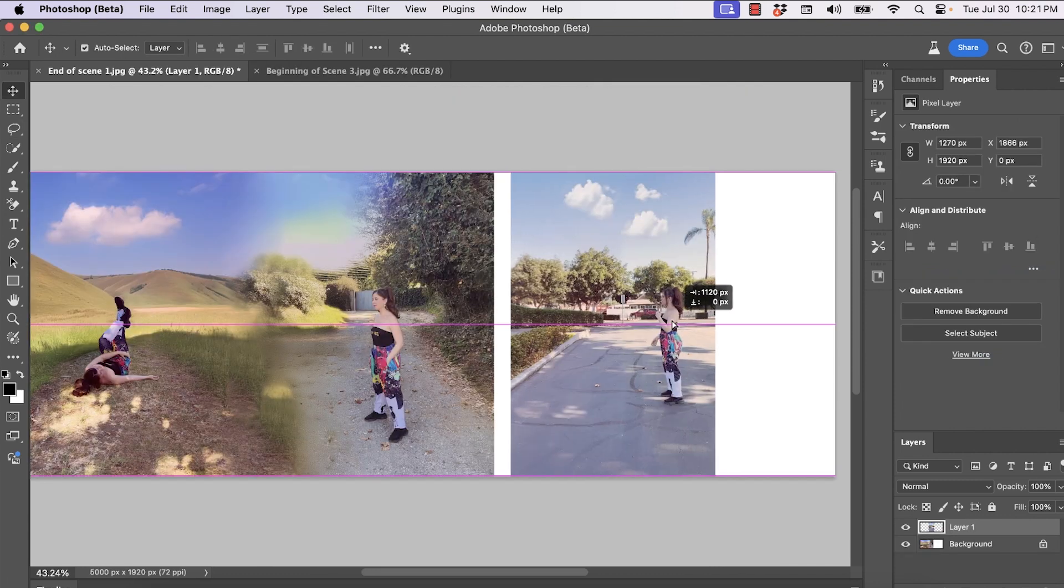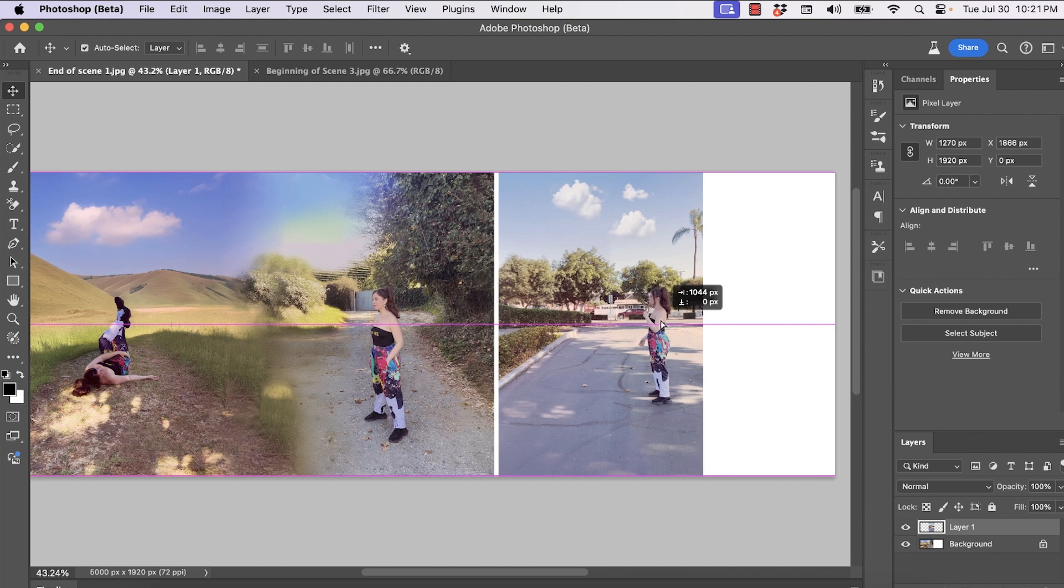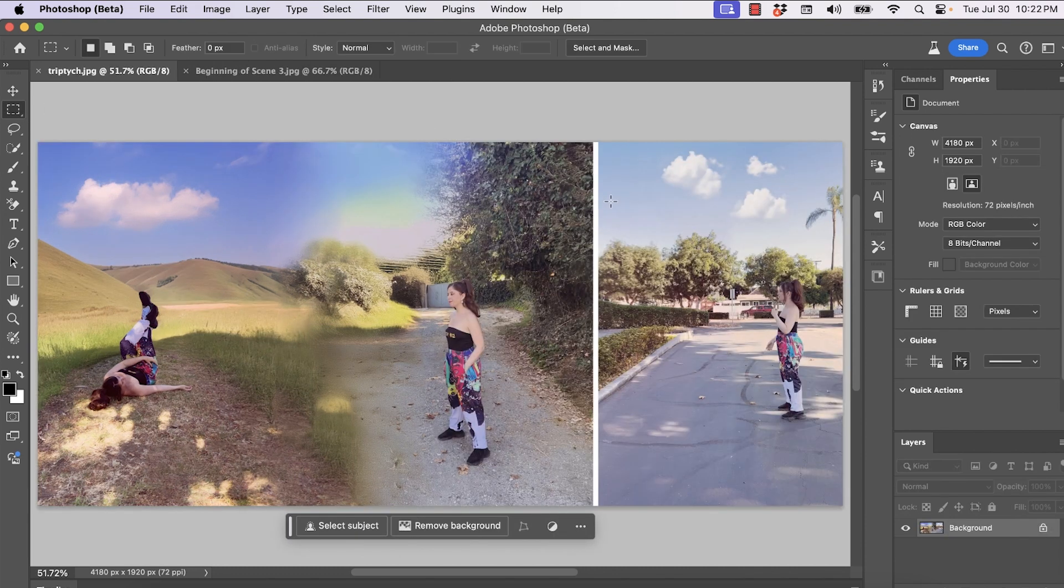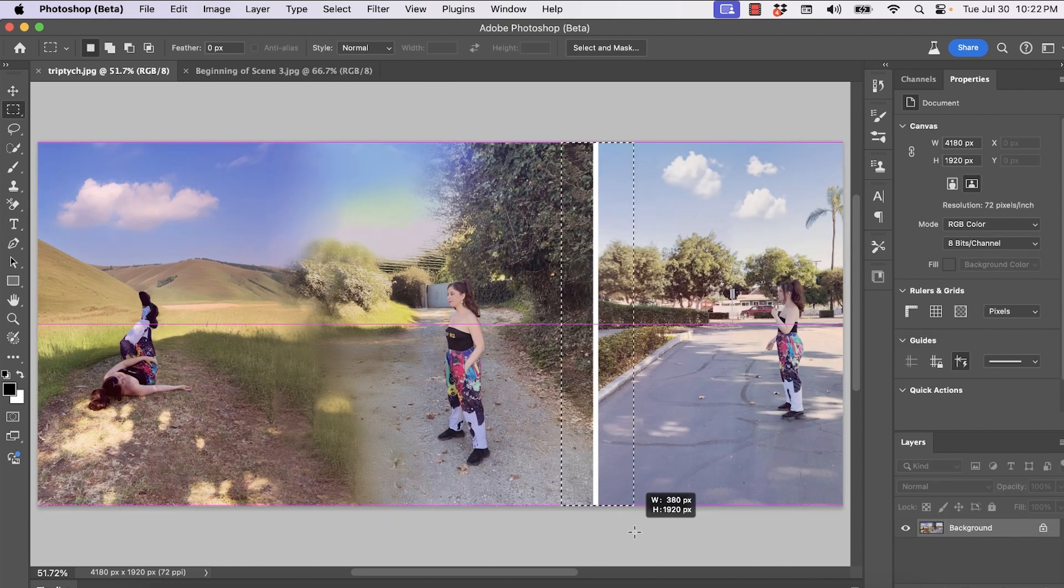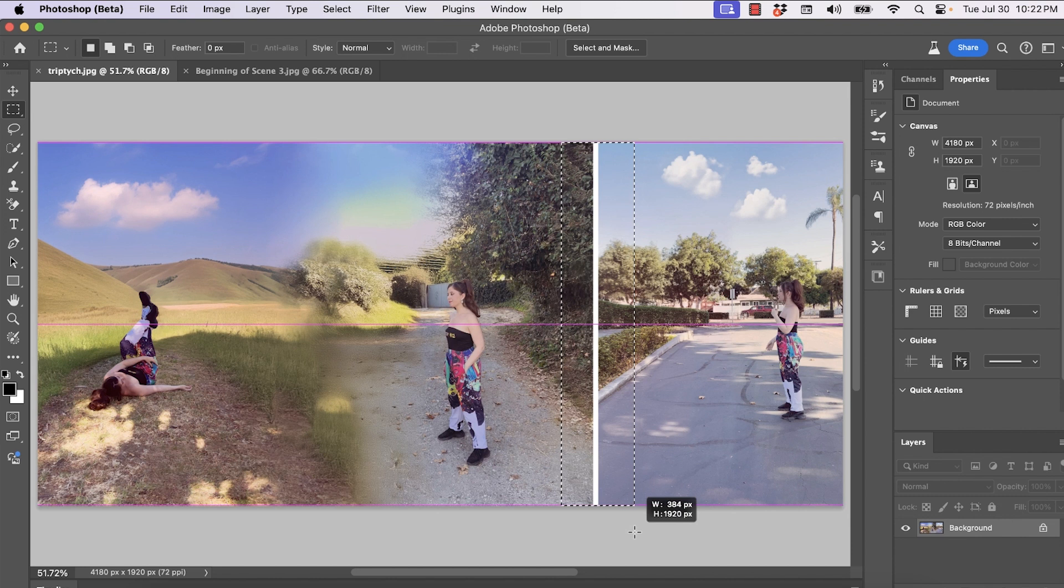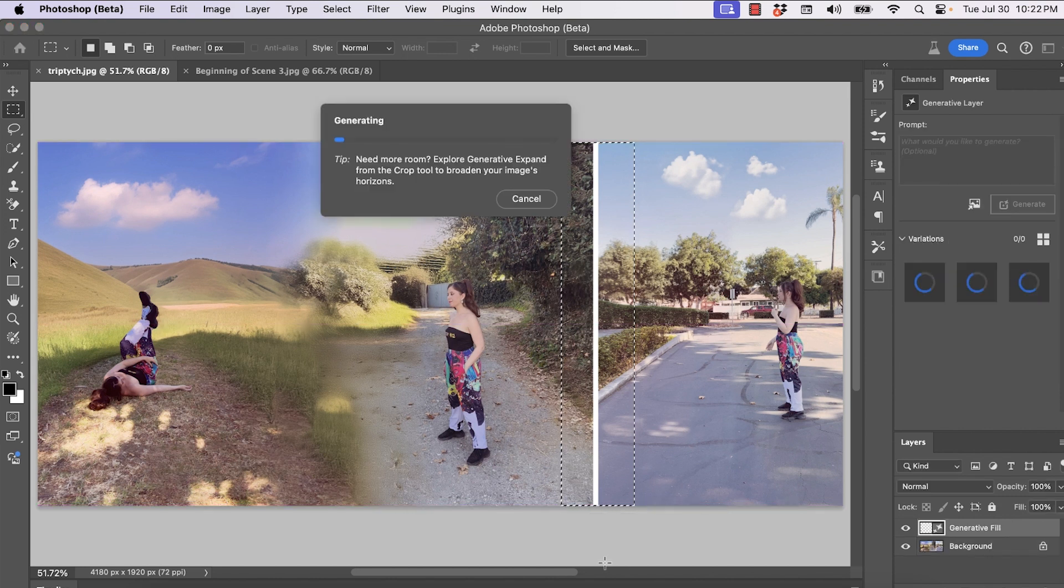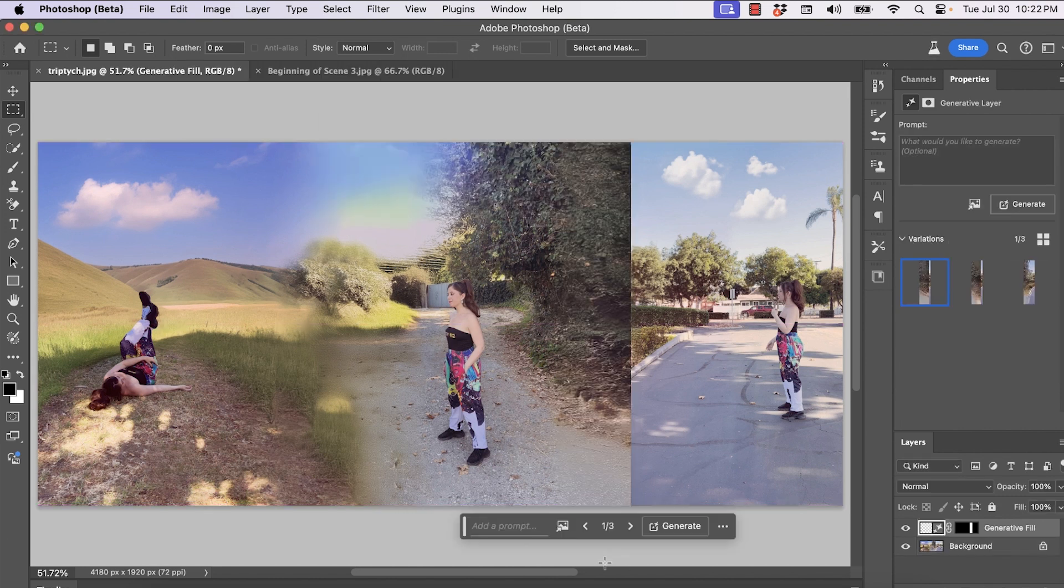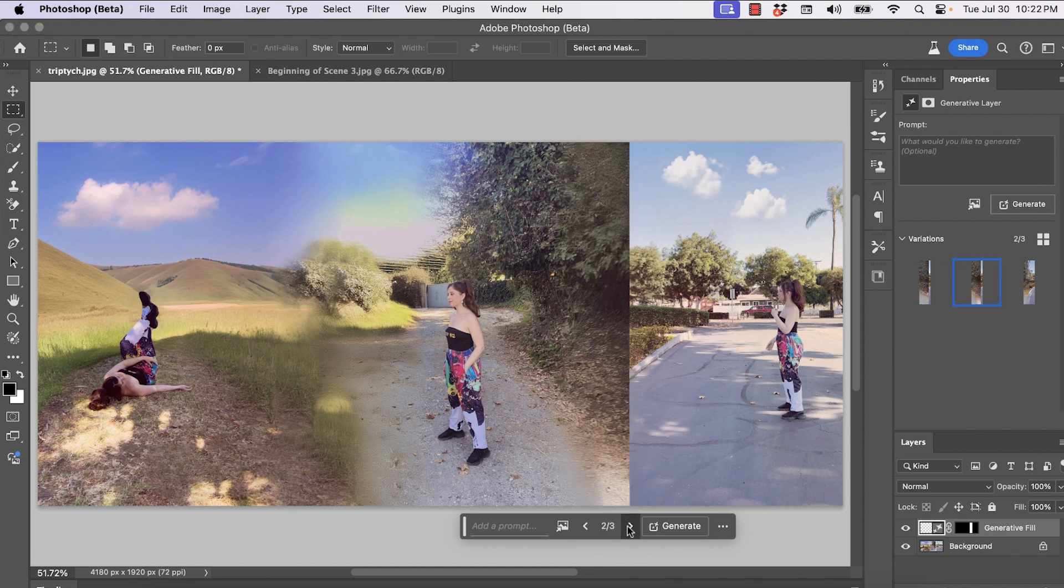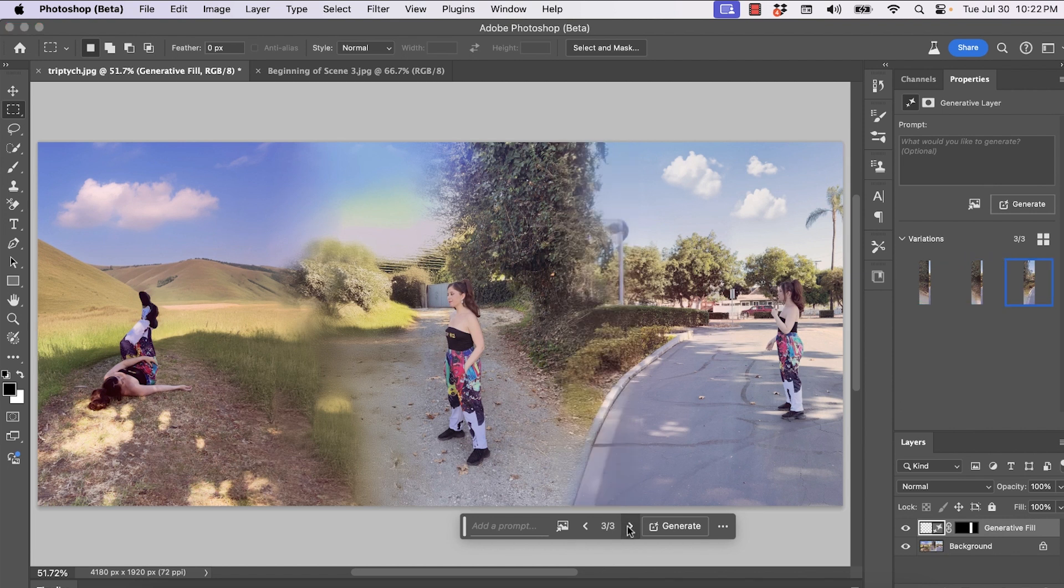I'm going to bring in my third freeze frame now. And this time I'm going to use the marquee selection tool and just create a selection where I want to have the transition appear. I'm going to generate the prompt without typing anything in. And voila, it just created something magical for me without me even using the clone tool or even typing anything into the prompt.